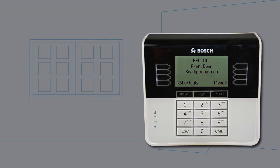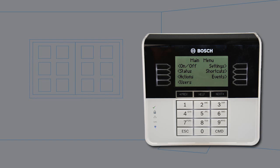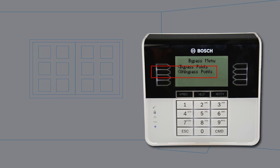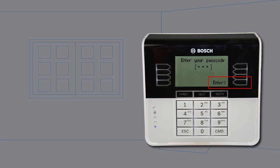To un-bypass a point, open the main menu. Press on-off. Press bypass. Press un-bypass points. Enter your passcode and press enter.